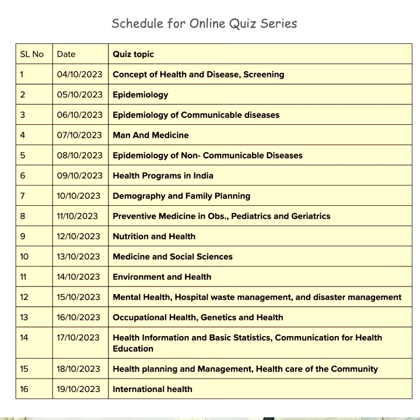Hello my dear students. In my channel, I am launching an online quiz series. This quiz series consists of 16 Google Forms-based questions which will be uploaded from October 4th, every day at 5 p.m. We have divided topics.